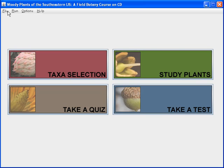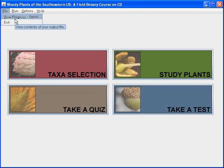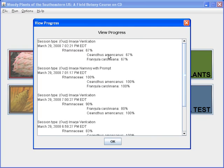Under the file menu, we have only one option: the view progress button. This is a way that you can see how you've been doing in the program. If we click on the view progress button, a box opens and shows us how we've done on the last quizzes we've been taking. We'll come back to that in another video.